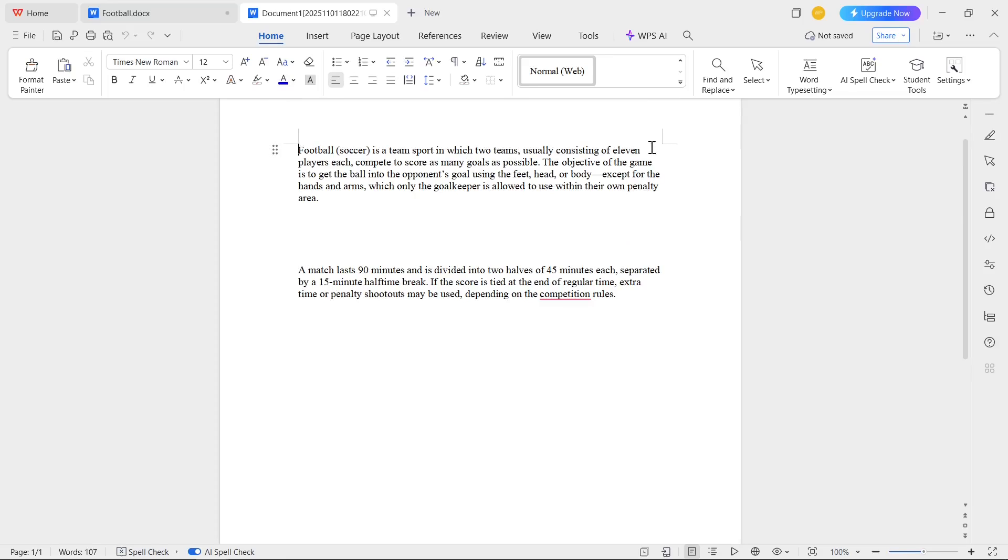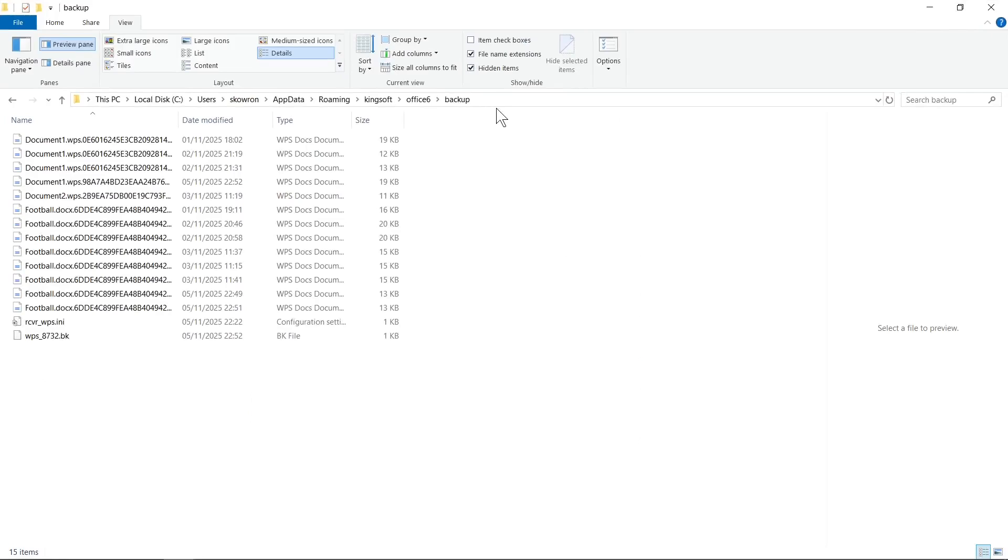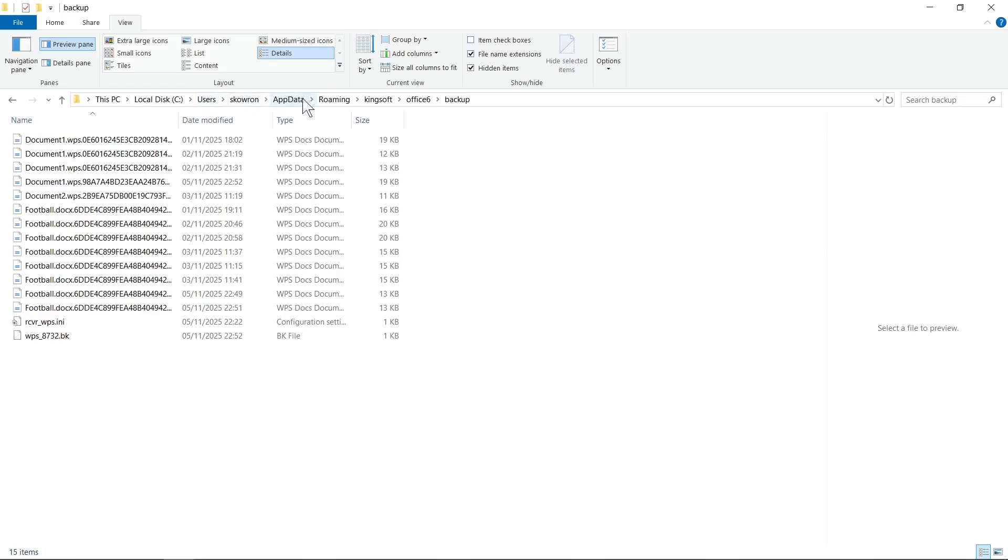This is the first method that you can try. But alternatively, you can try to go to this path. You need to go to Local Disk C, then open Users, then open your username, then open AppData.